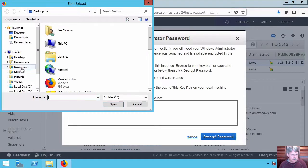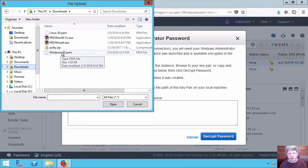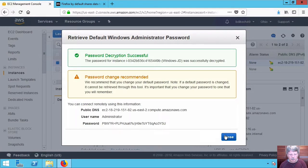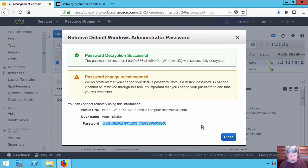So I browse to my downloads. Here is that PEM file that got downloaded. I'll select that and decrypt the password and here's the password that got generated automatically for the administrator account on my system. So I'm going to copy that so I can use it a little bit later on.